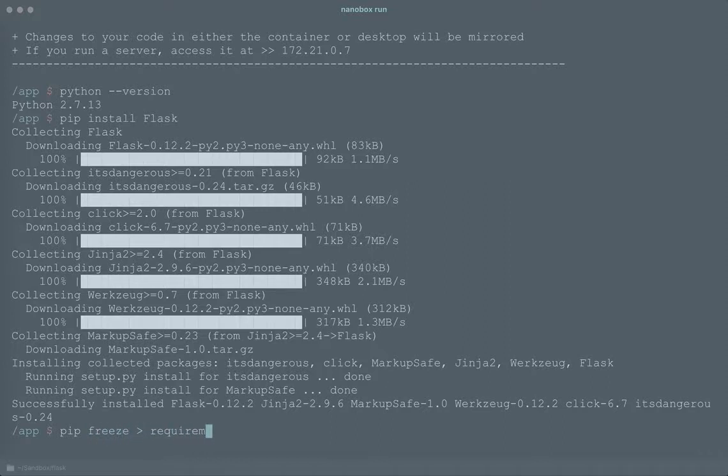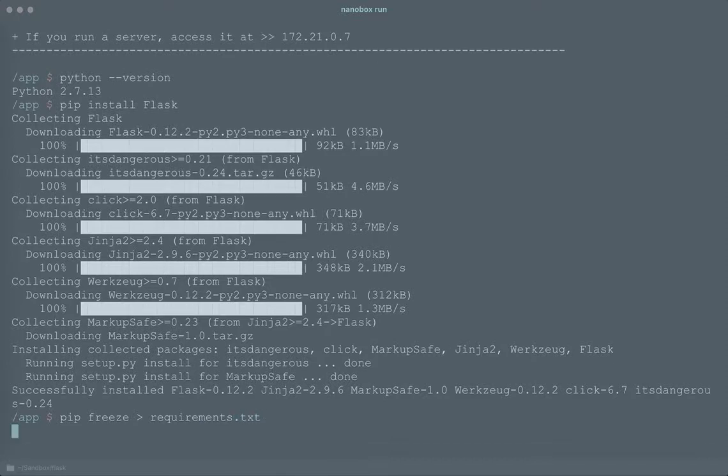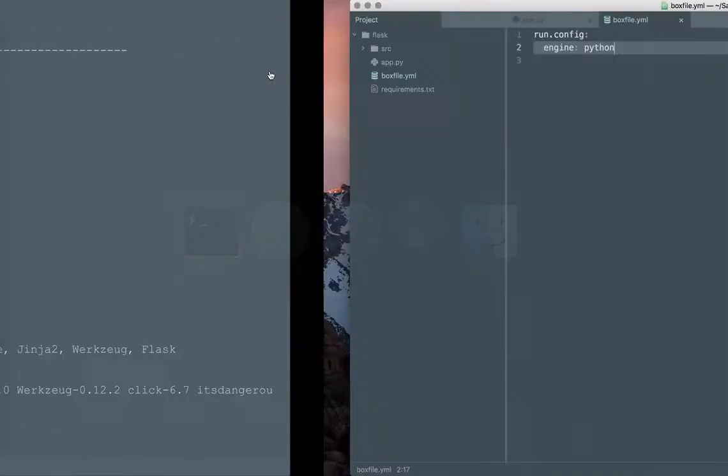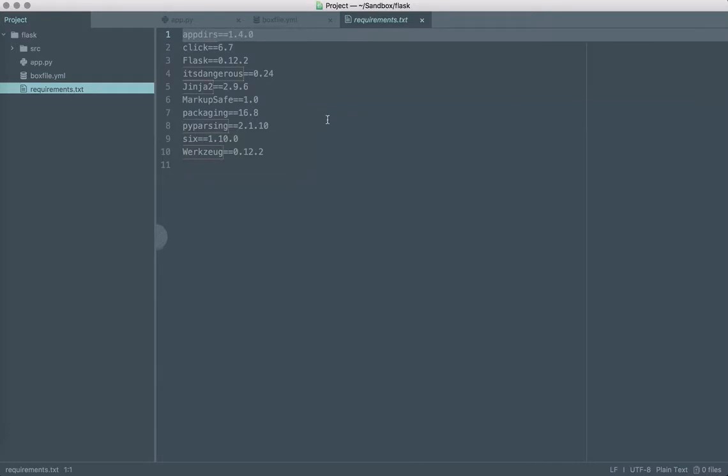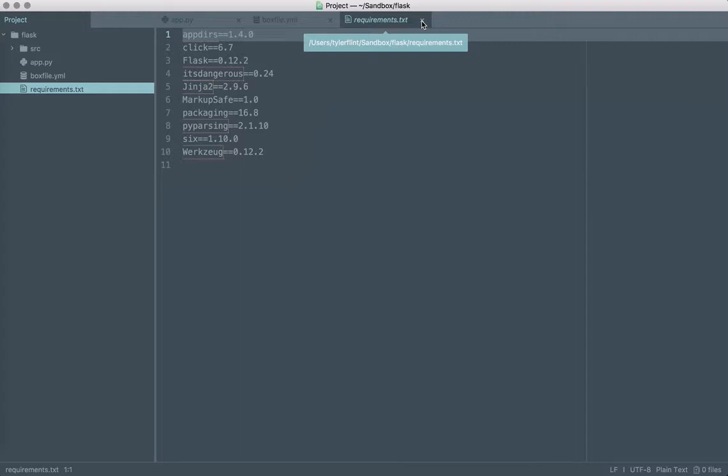If we go back over to our source code we can see that what that does is it just lists out all of our pip packages and the versions that we need so that the next time we run Nanobox it will just install those for us.